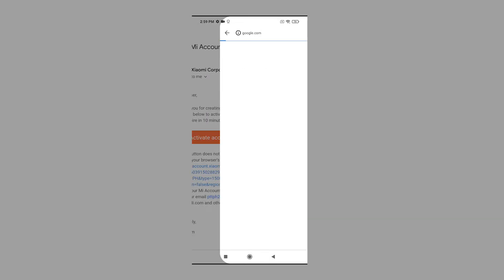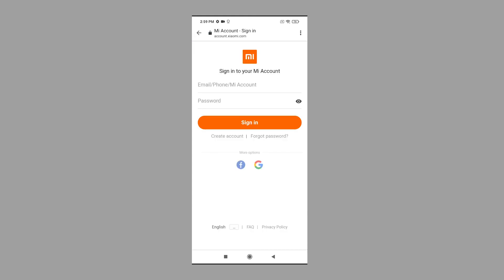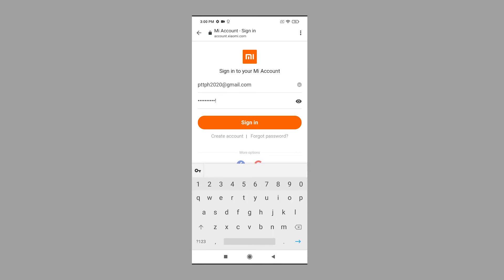Once your account is validated, you will see the Mi account setup complete message with your Mi account ID and other relevant information beneath it. Tap the Sign In button to sign into your recently created Xiaomi account. Be sure to enter the correct email address and password to log in successfully.